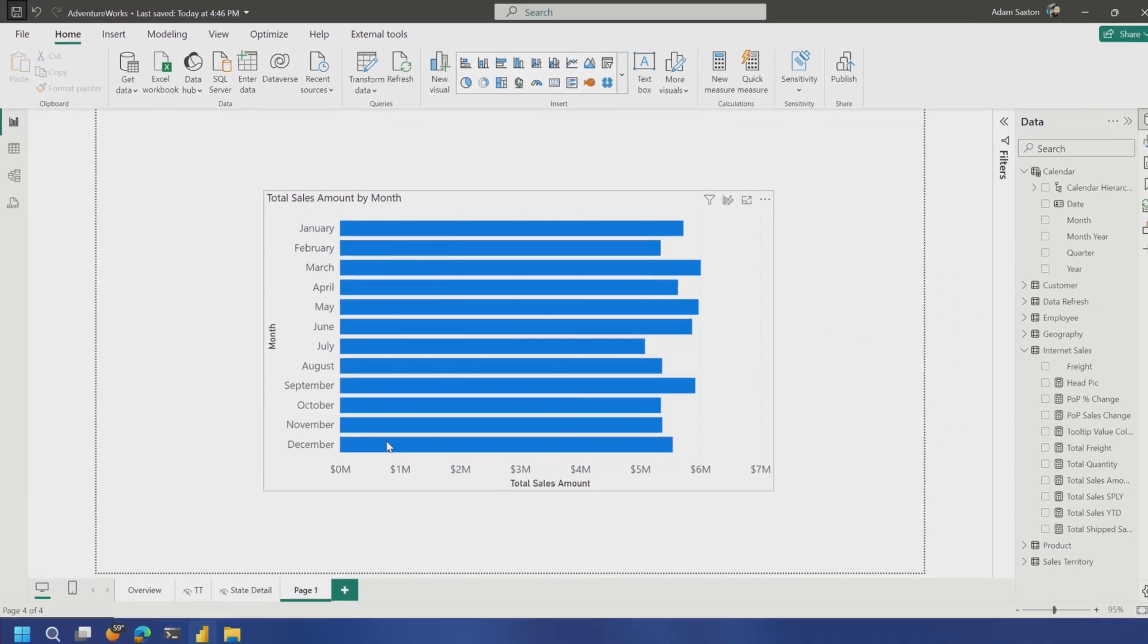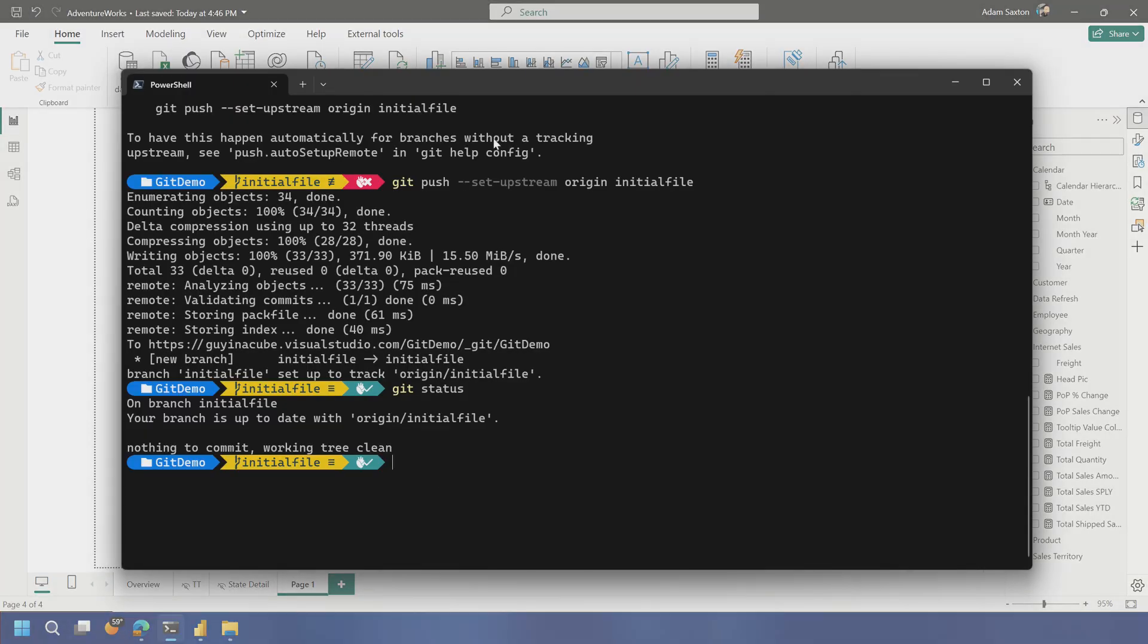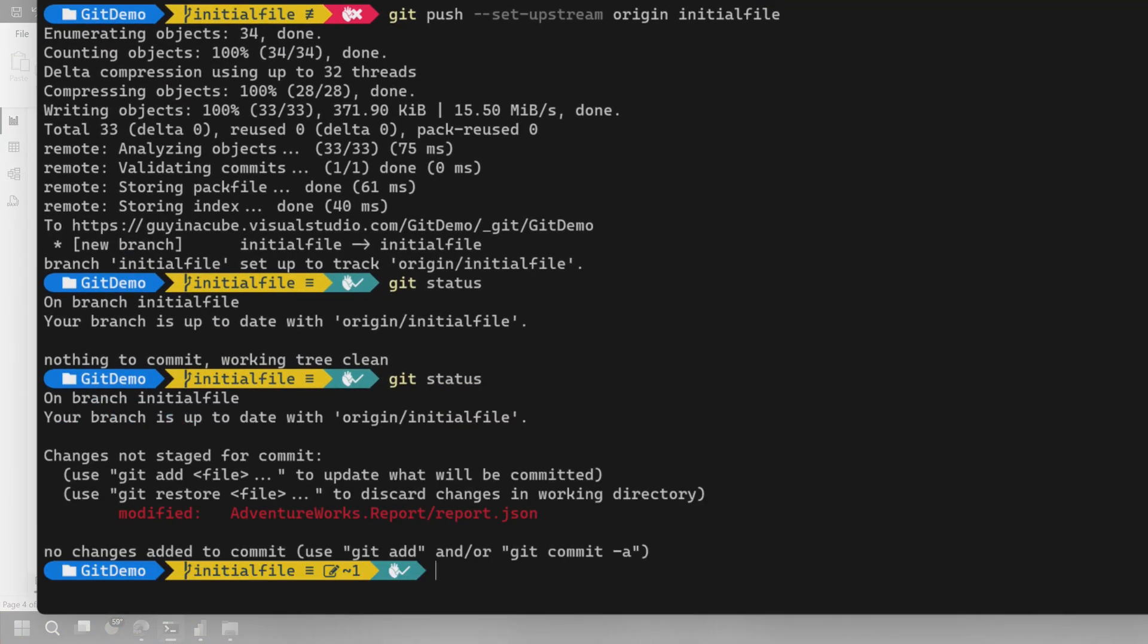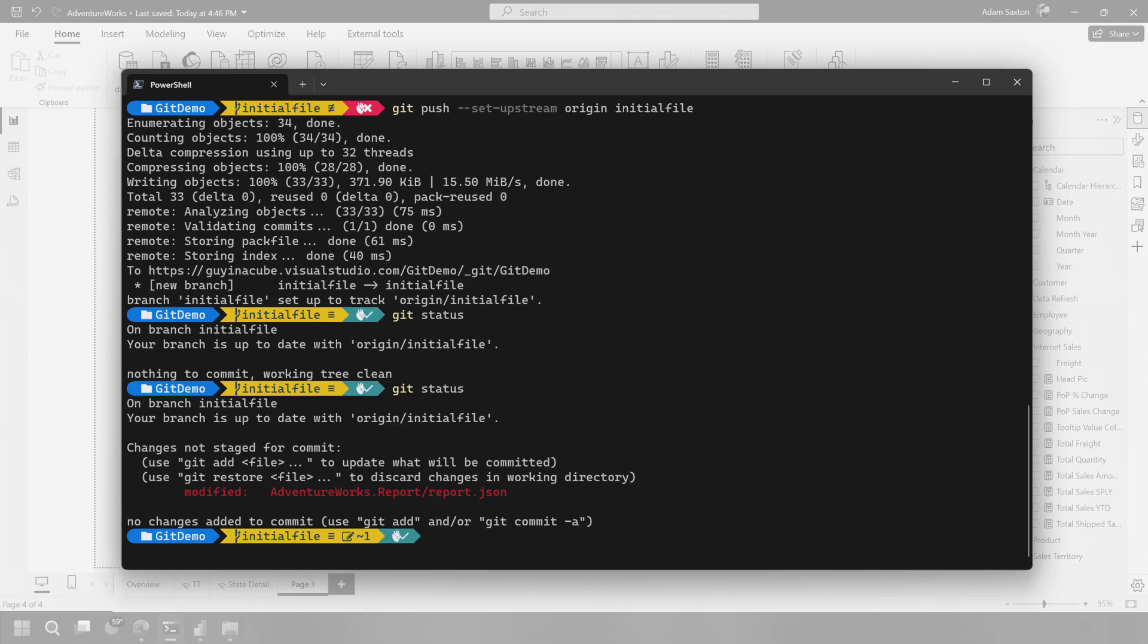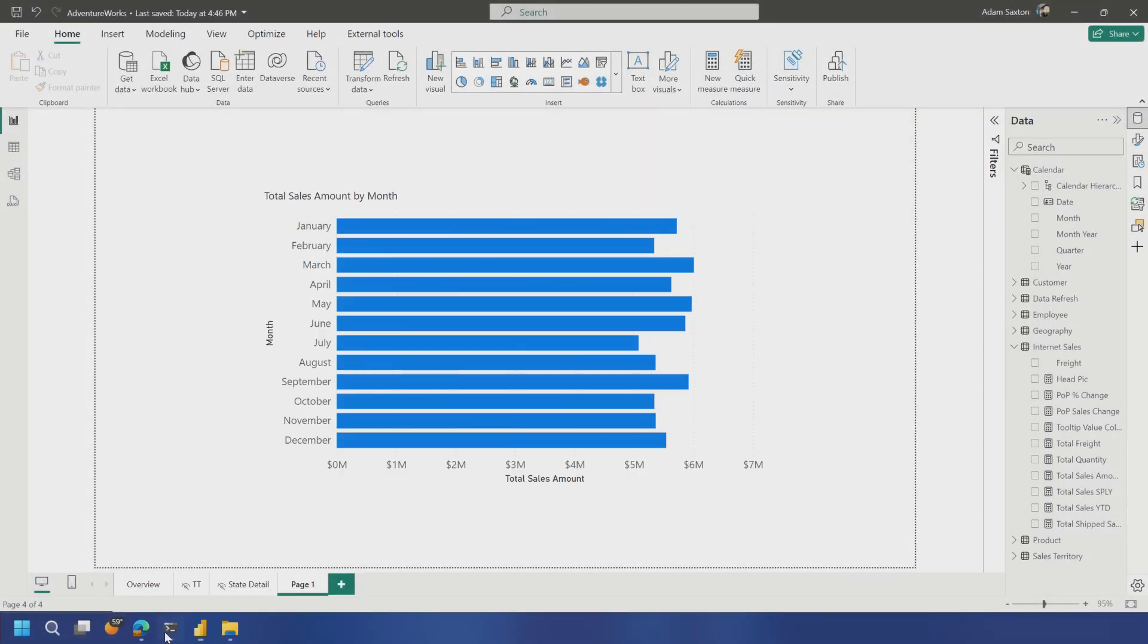Remember, I did that locally, right? So we've got to go back up to the cloud. So we've got to do the whole push, pull request, all that jazz. So if I do git status, it's going to show that I've got a modified item here. Now, I want to make sure I'm doing this in the dev branch because that's what's assigned to the given workspace itself.